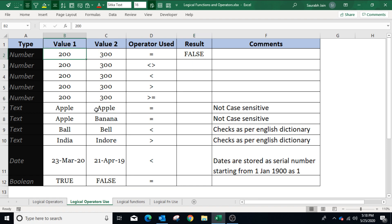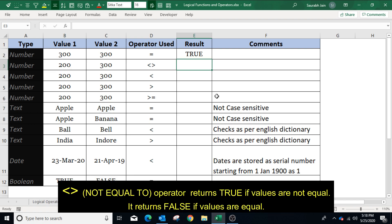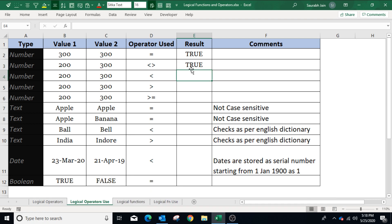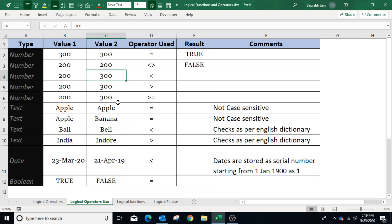Now change the value 200 to 300 — the result is now true because both values are equal. Similarly, to apply the not equal to operator, type equals to, select the first value, use the not equal to operator, and select the second value C3. Press Enter — the result is true because both values are not equal. If the value is changed to 200 the result will be false because both values are now equal. So equal to and not equal to operators are opposite to each other.